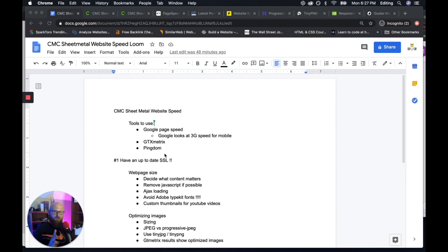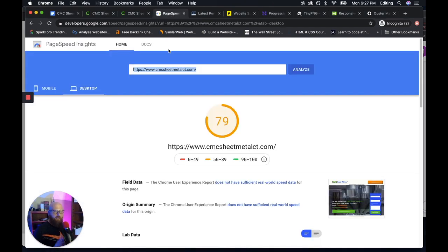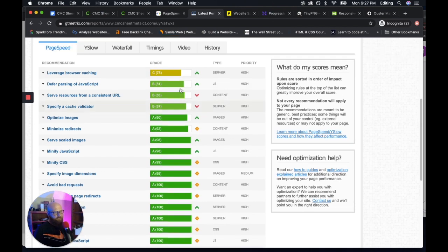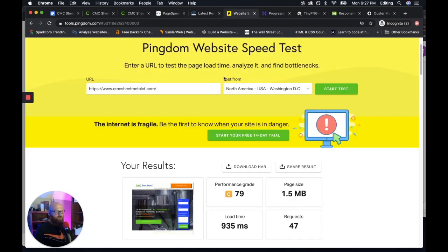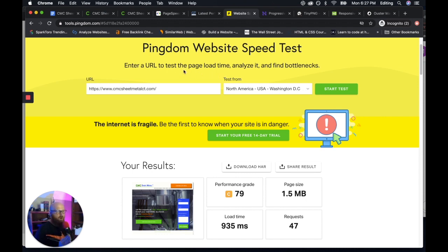So we use three tools to ensure website speed. We use Google PageSpeed Insights, we use GTmetrix, and we use Pingdom tools. And each one of these gives us a different perspective on how our websites behave, and how fast they are for the end user.